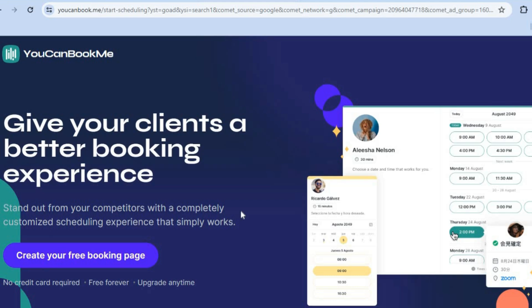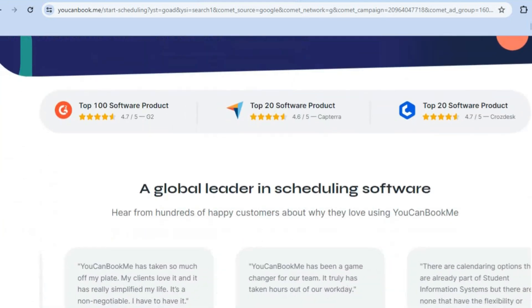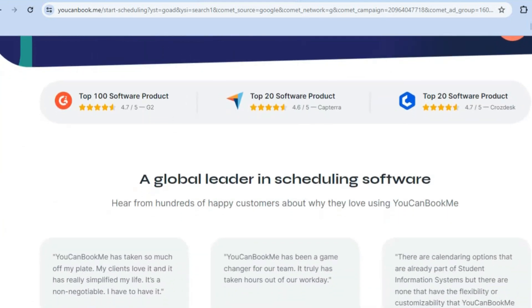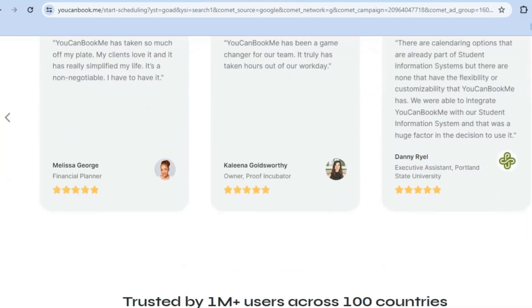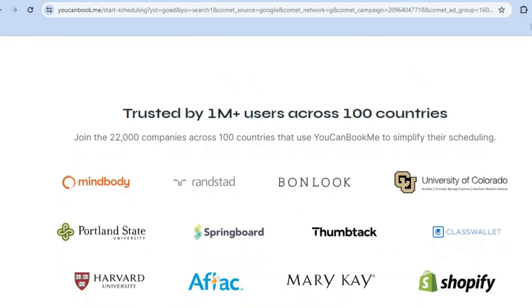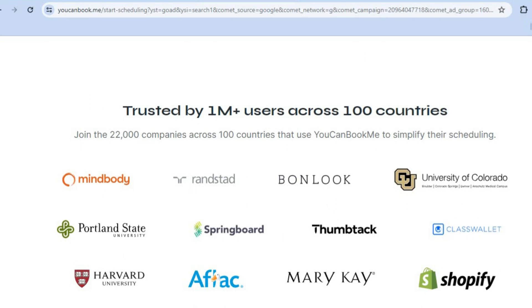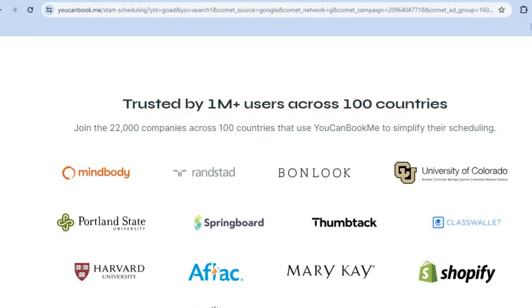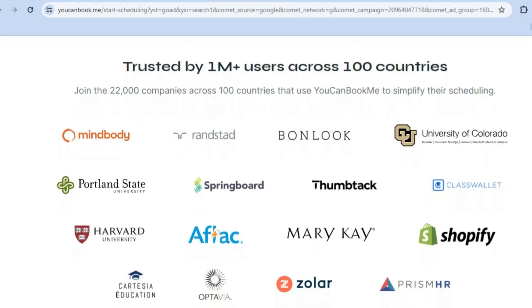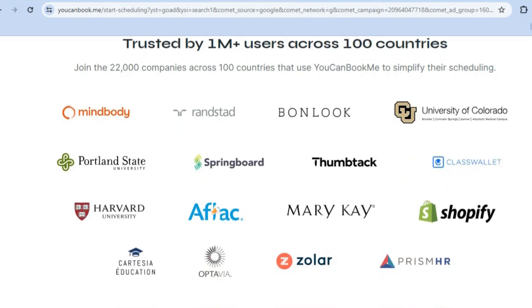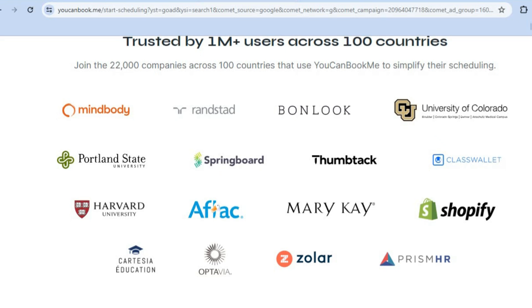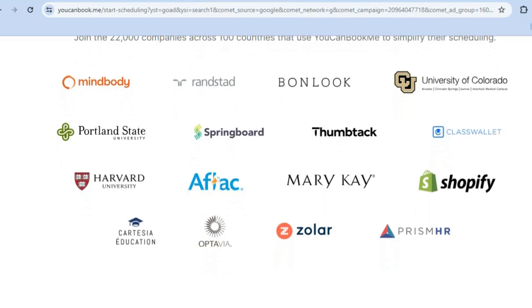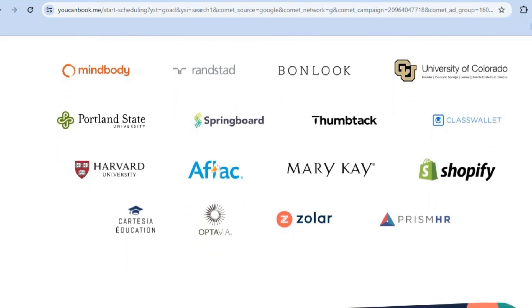This is a highly rated online appointment booking software. It has been used by over a million persons in over a hundred different countries. It can also be incorporated on numerous different platforms.